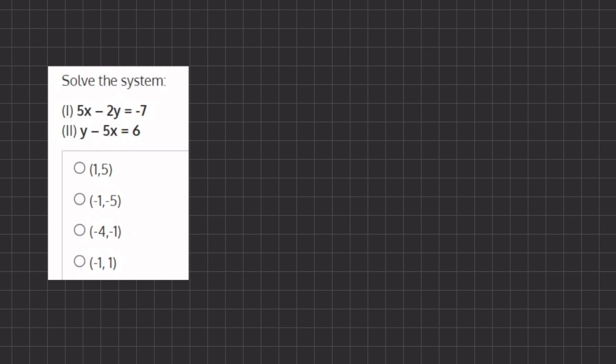When we are using the elimination method we want to cancel out one of the variables, either x or y. And if you can tell here, we have a positive 5x and here we have a negative 5x. So right now we don't have to manipulate anything — we can just add these two expressions together and they will cancel out.